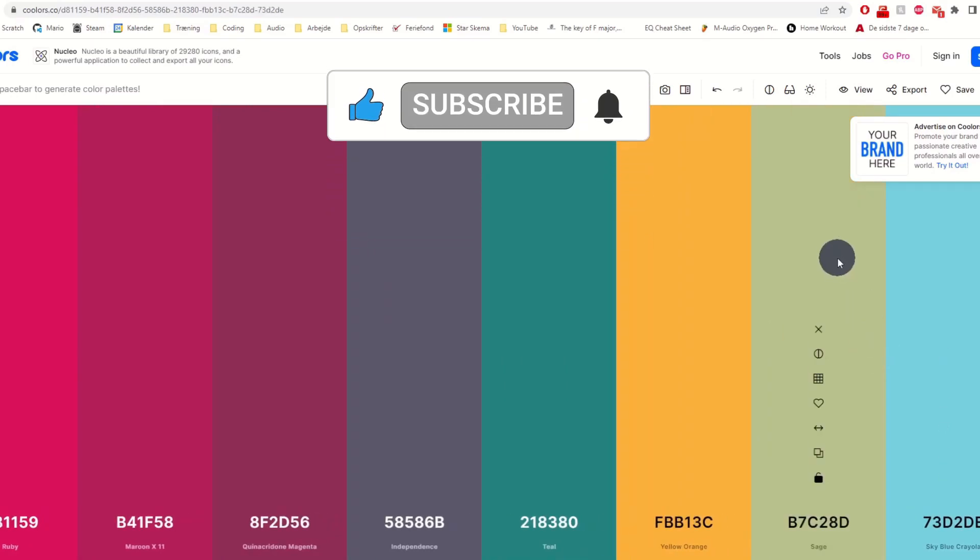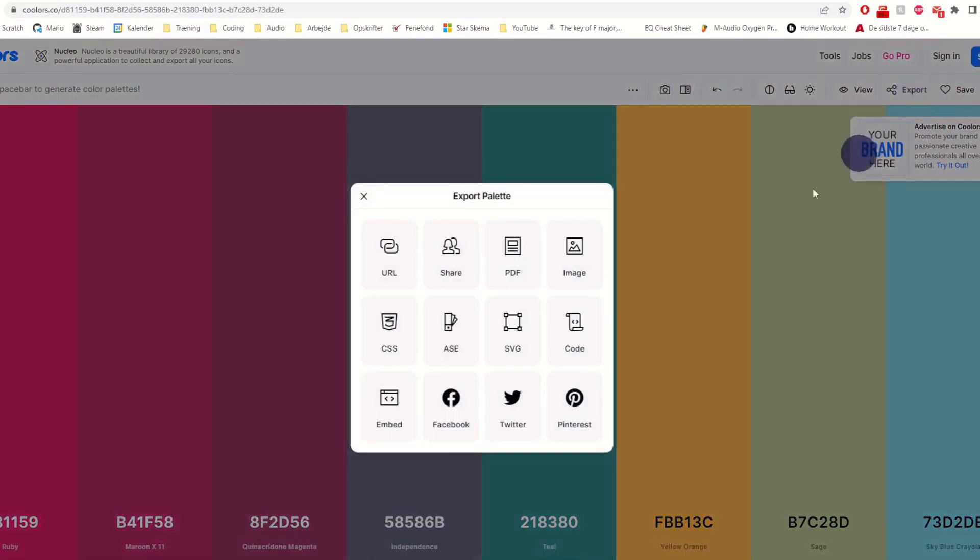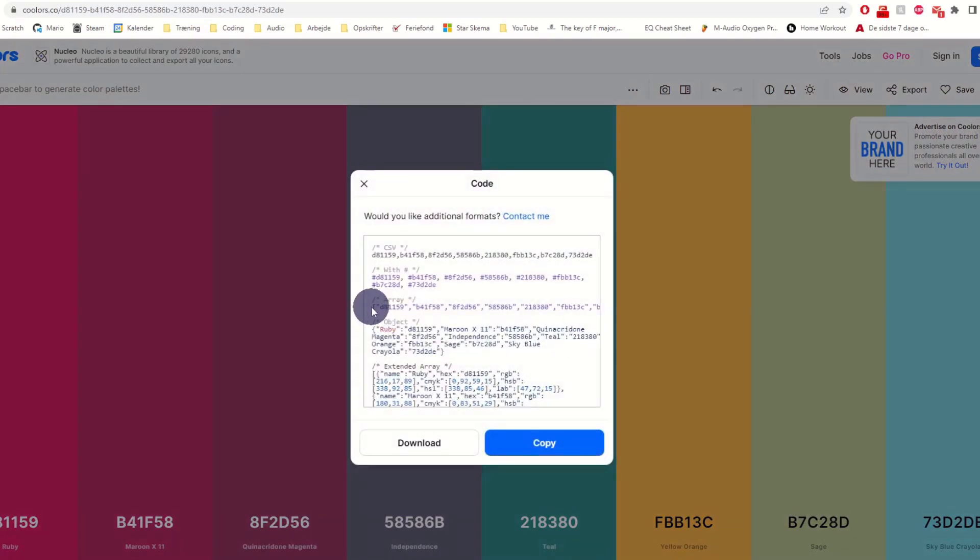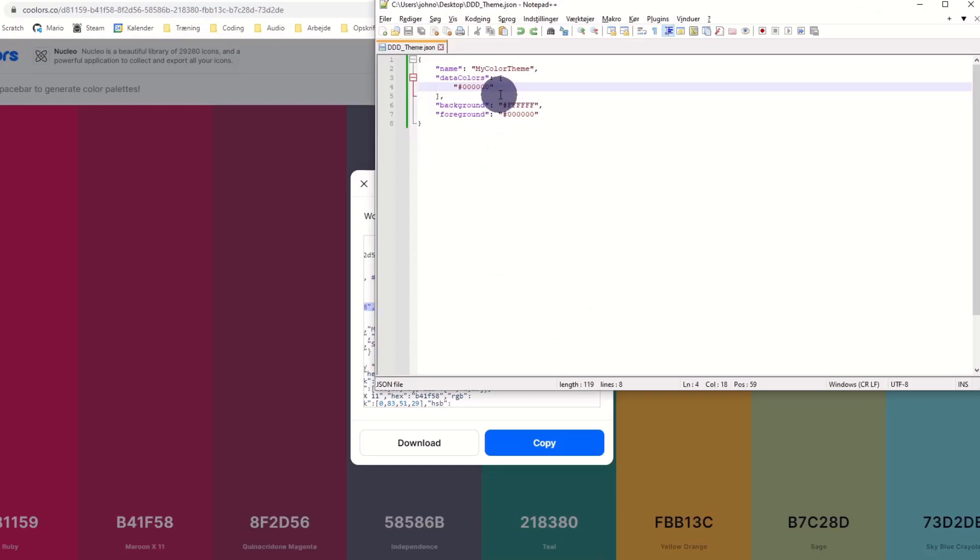We then go to export, press code and export the part called array. We then replace the color with our new color palette.